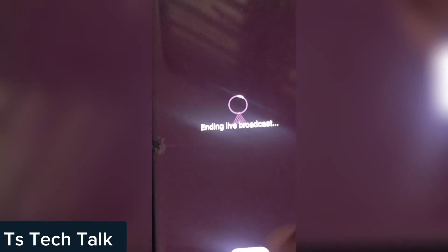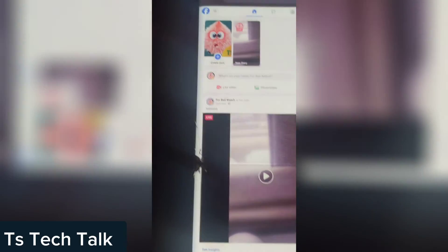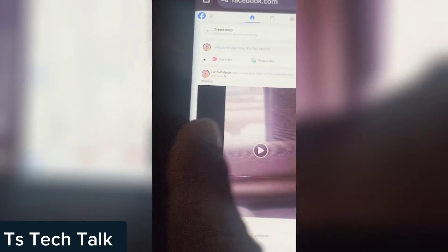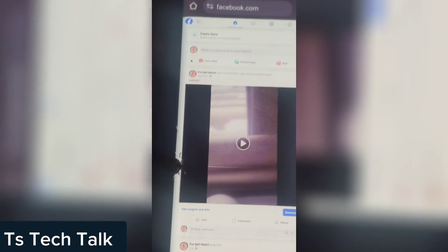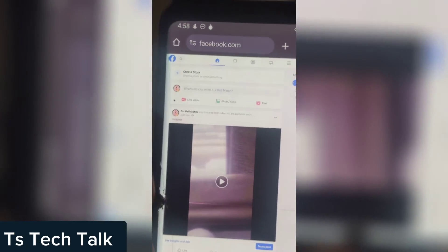Whenever you want to end the stream, you can end it from Prism Live and also come to your Facebook page to end the stream there. The stream will disconnect — it may not disconnect immediately, but it will do so shortly. Going to Facebook Studio will confirm the video has stopped.